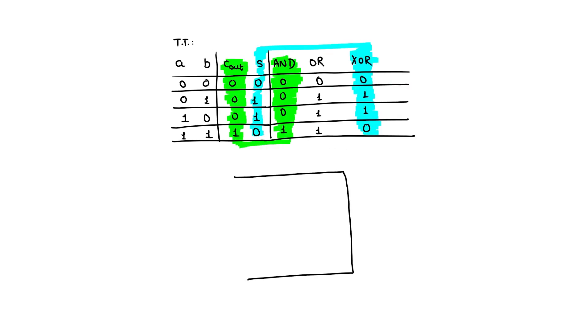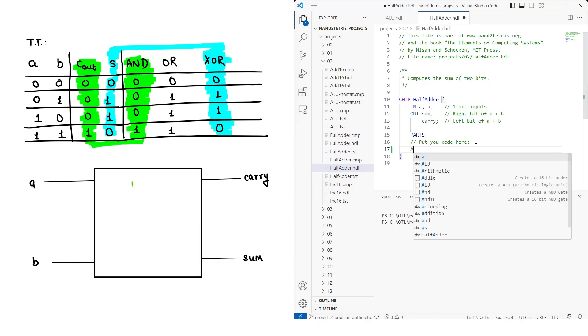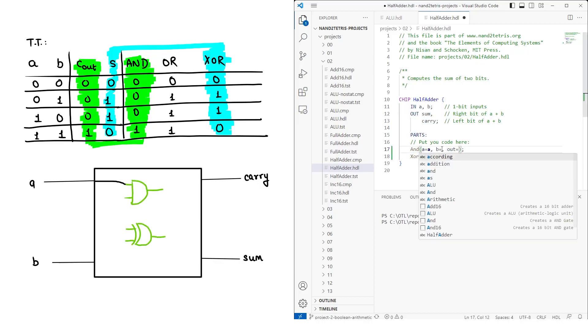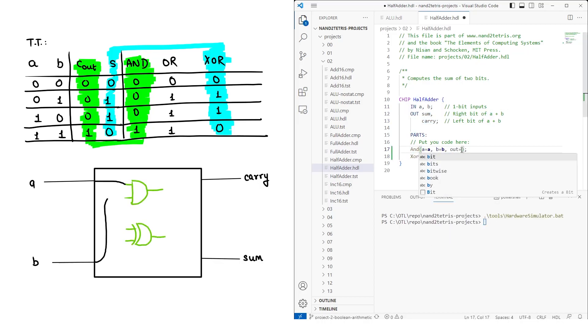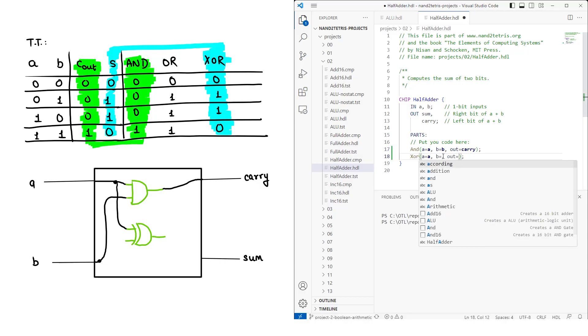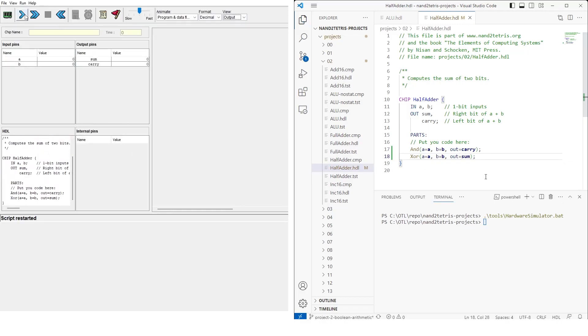To create the half adder, which has two input bits and two output bits, we need an AND chip and an XOR chip. We connect both inputs to the AND gate, with its output connected to the carryout bit. We also connect both inputs to the XOR gate, with its output connected to the sum bit. We can test this configuration to verify its functionality.